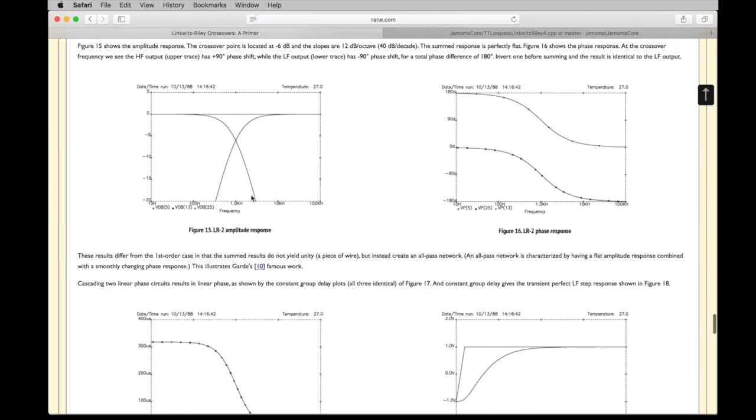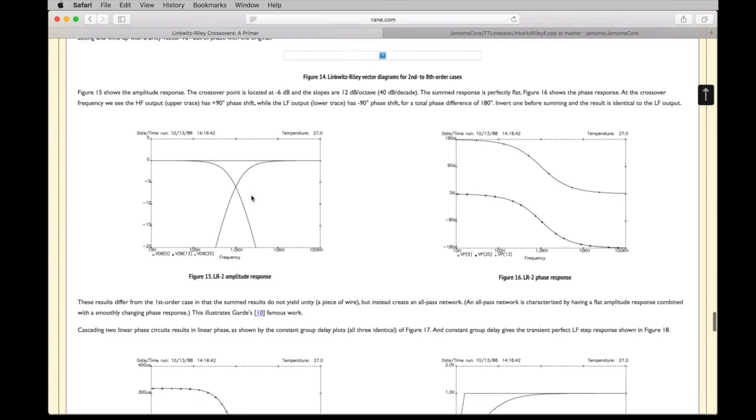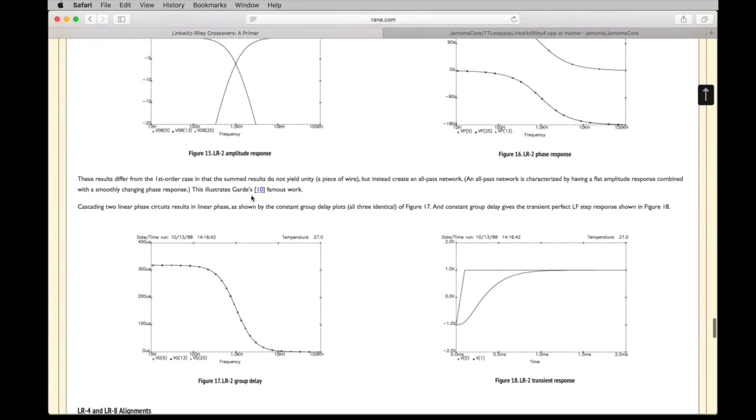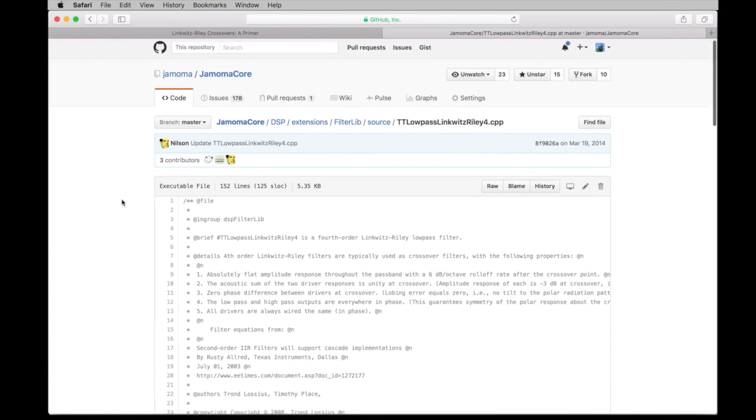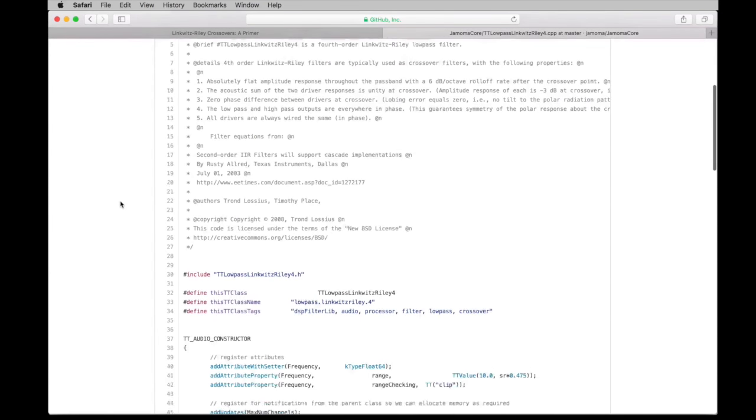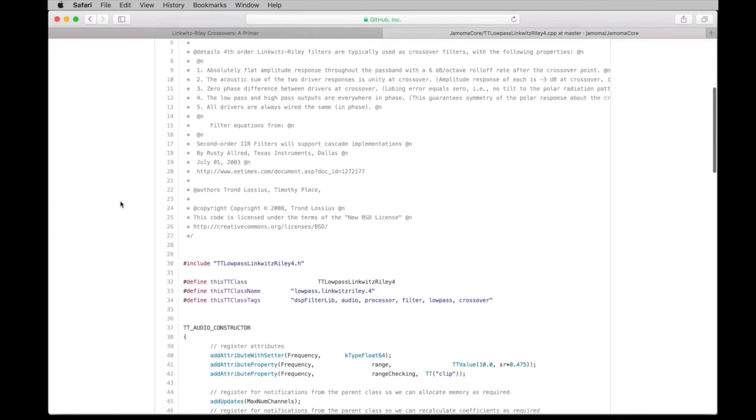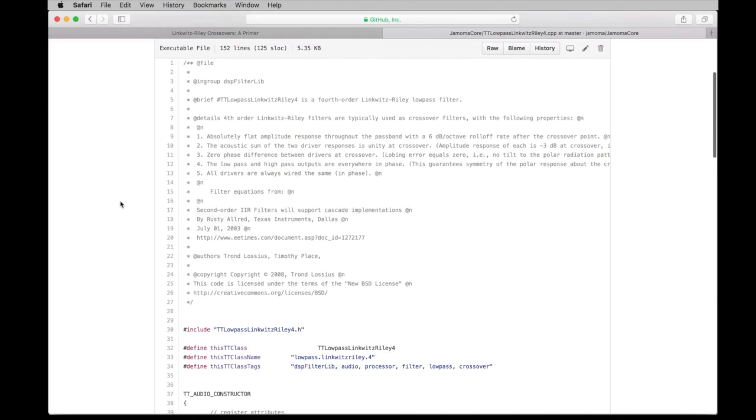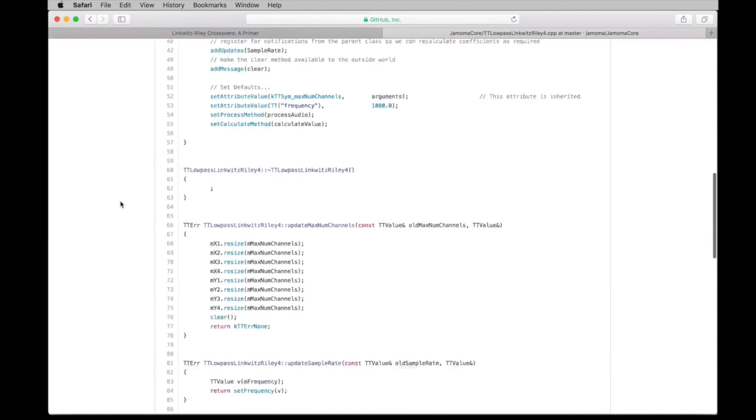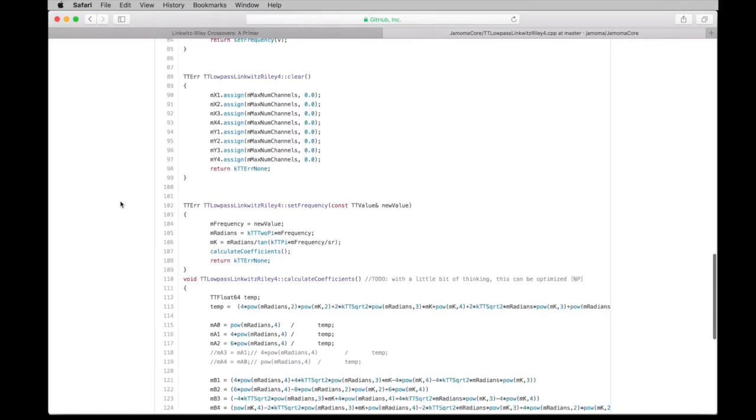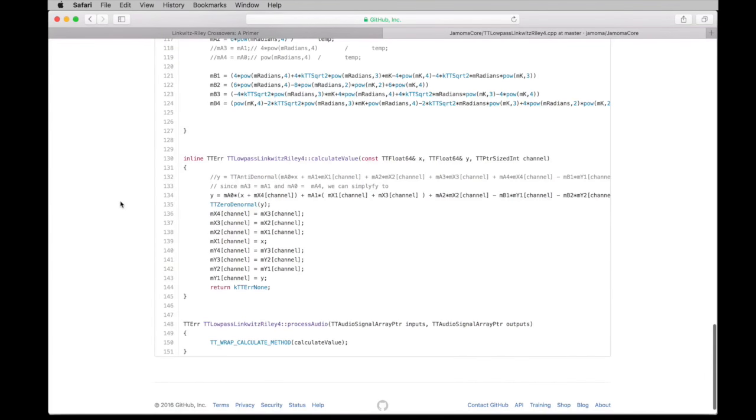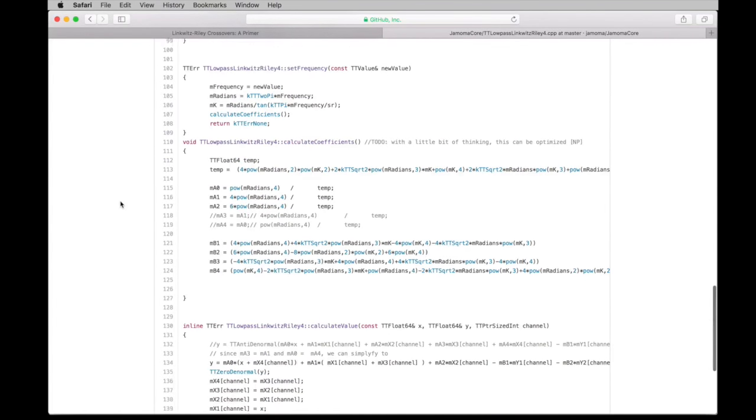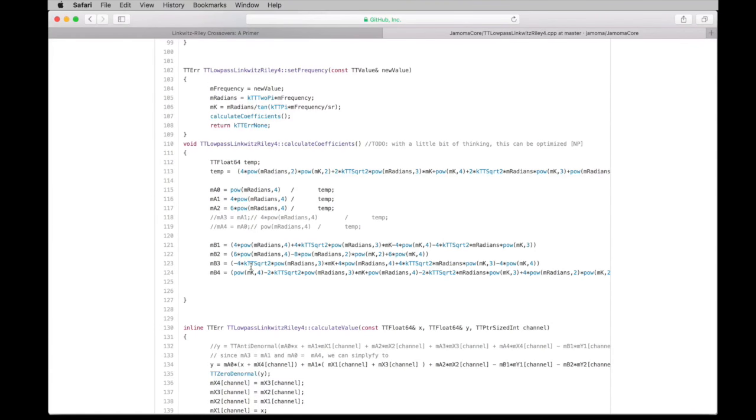One of them is by cascading a couple of Butterworth filters. There's another way to come up with the coefficients for this filter. And that was described in a Texas Instruments article that is no longer online. However, Trond Lossius created some Linkwitz-Riley filters in the Jamoma project. And so, we can see how these calculations are done to calculate coefficients here.